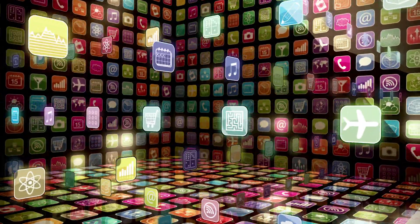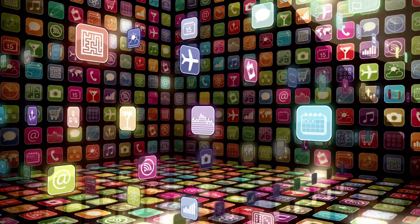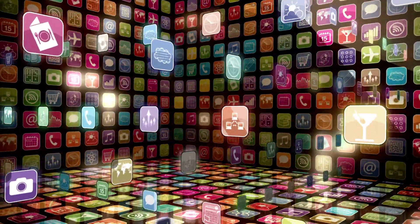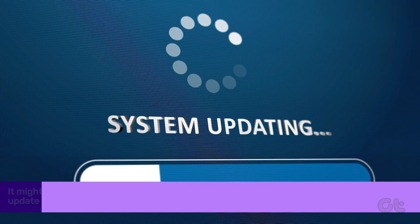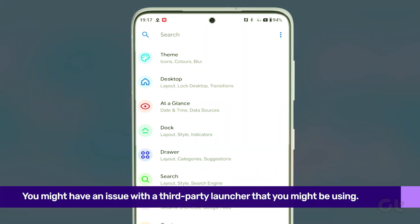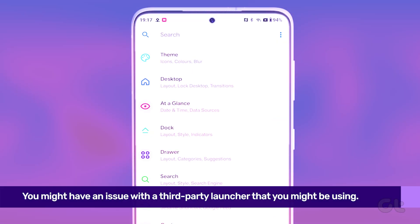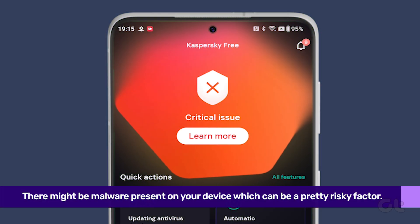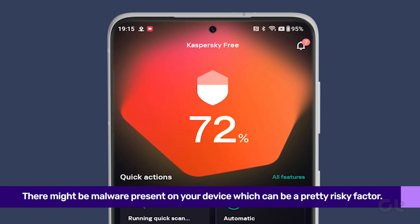You might be thinking, why do I have duplicate icons of the same app on my Android device? There might be a software bug that could be causing this, or you might have an issue with a third-party launcher. Even worse, there might be malware on your device, which can be a pretty risky factor.